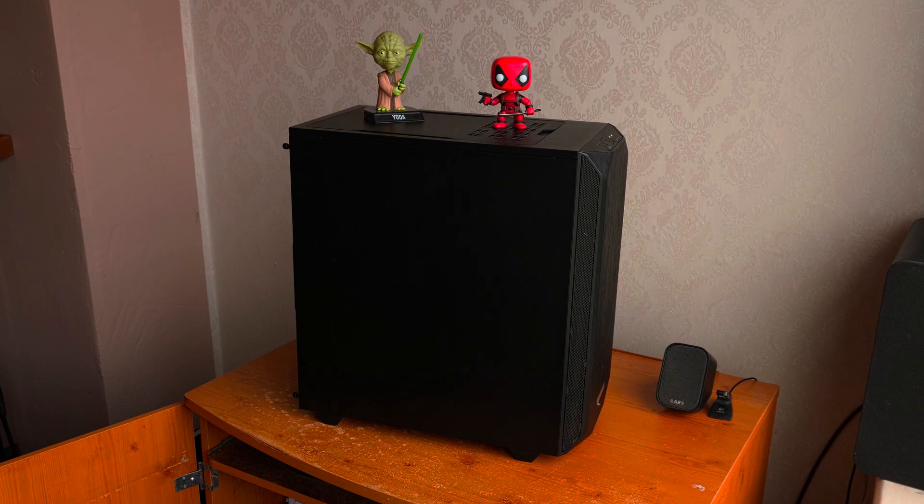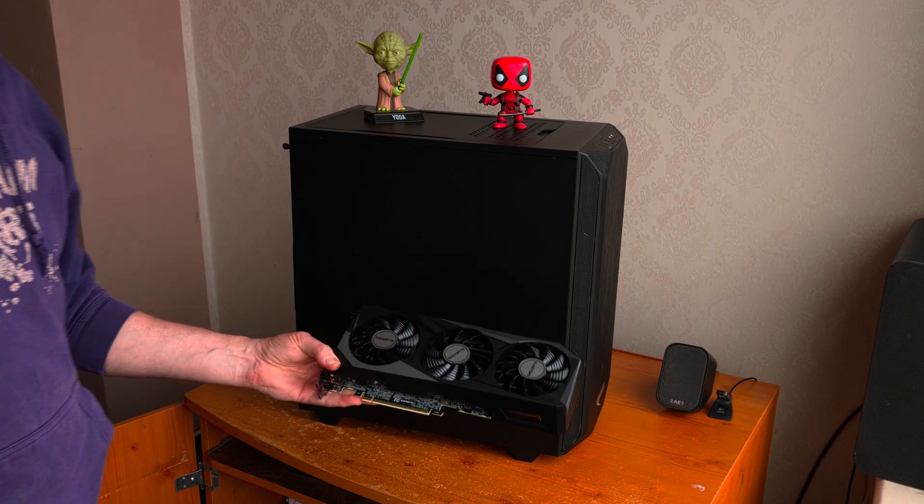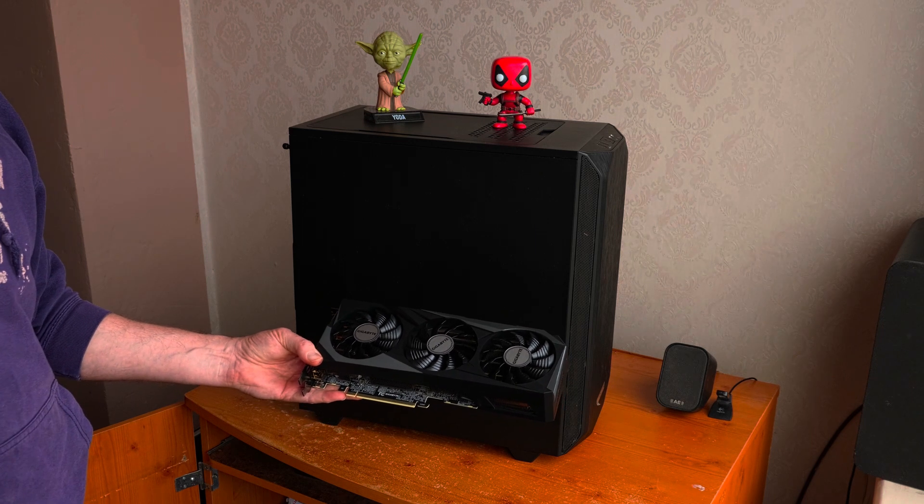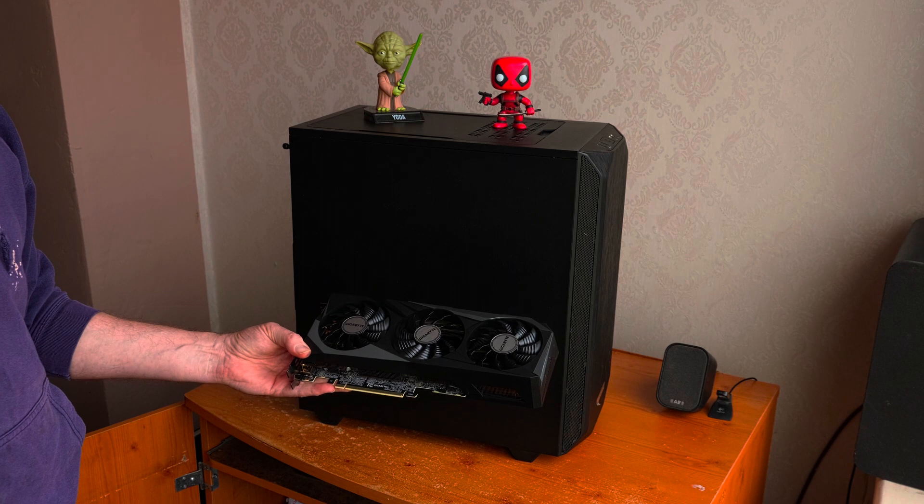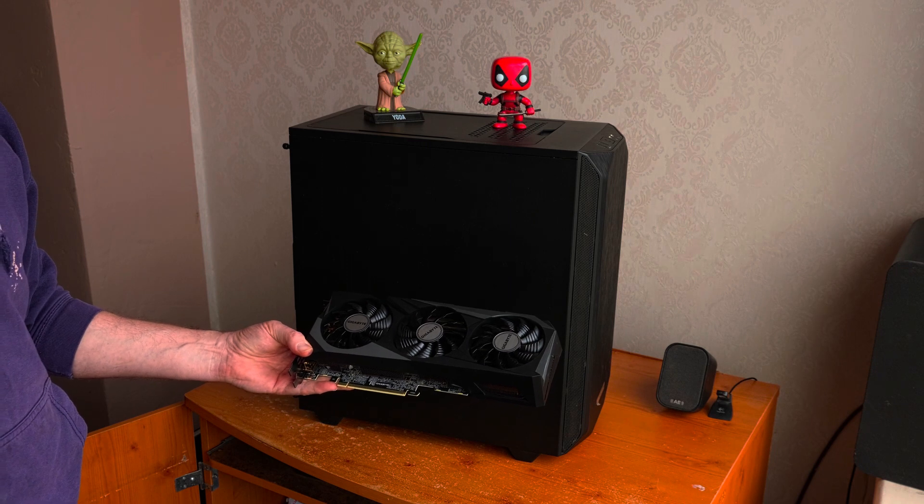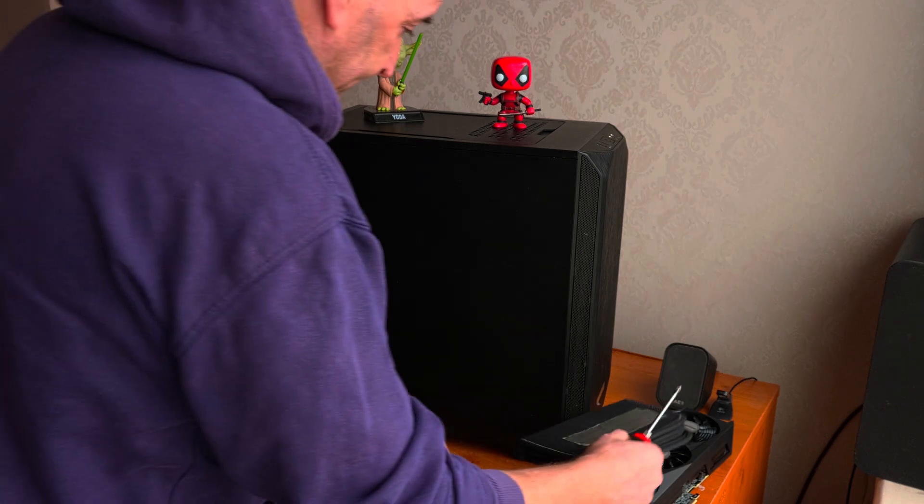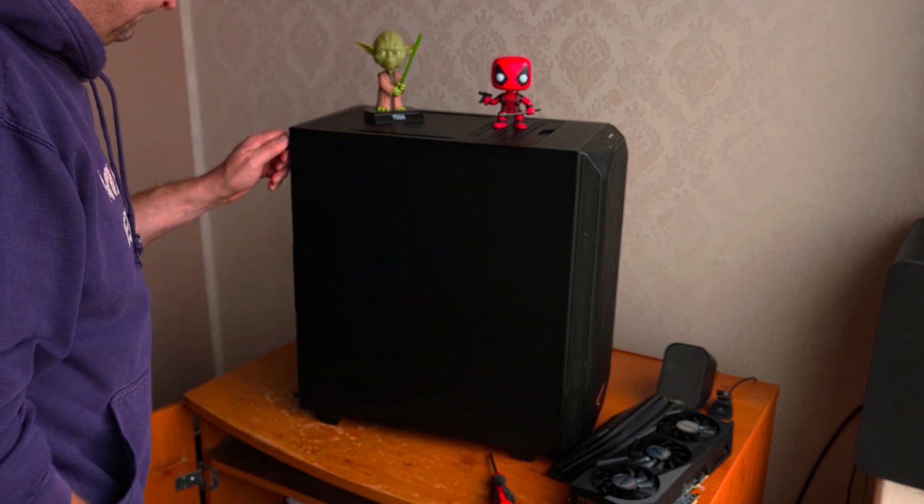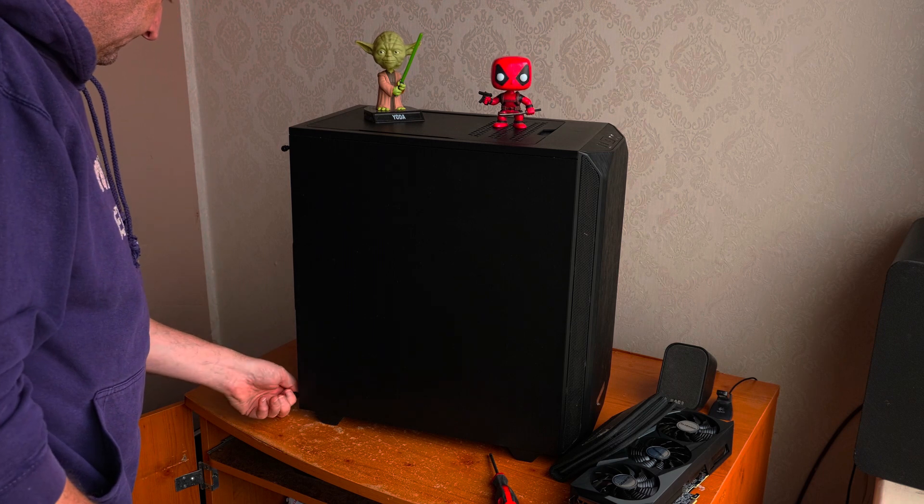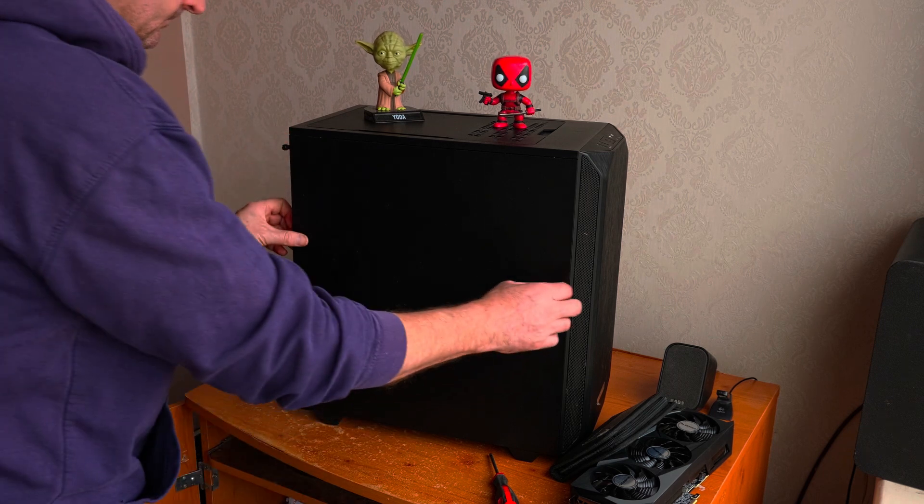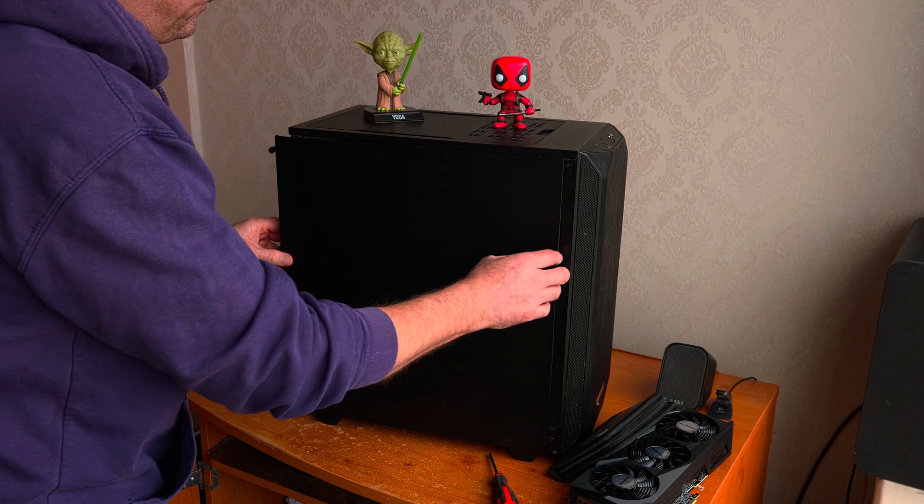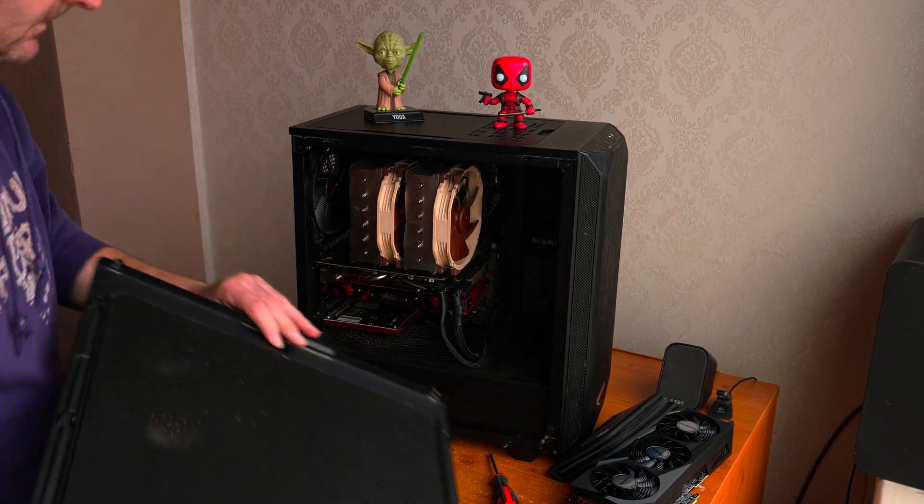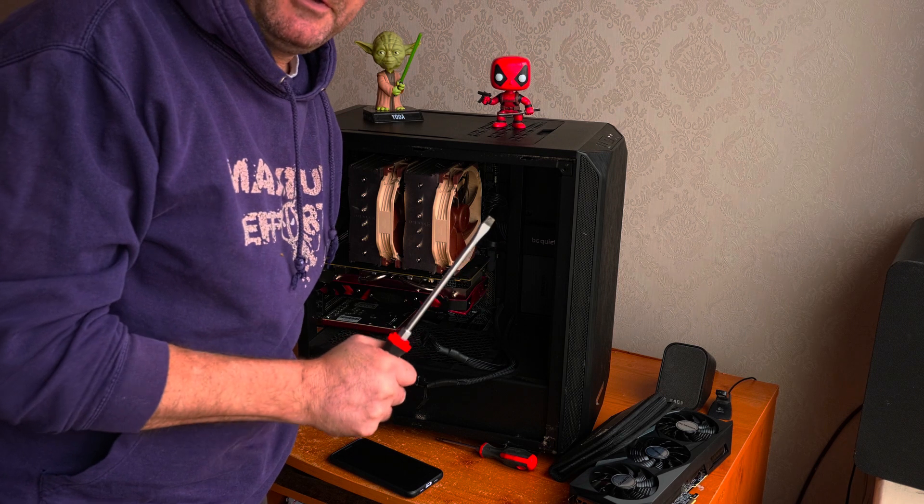It's now time to install the graphic card. And I've got to put this inside my box. I will have Yoda and Deadpool to keep me company for this exercise. I hope it's clean inside. There we go. I am a professional.